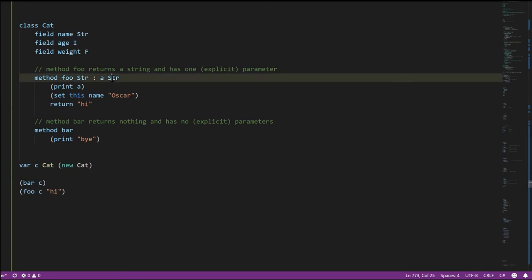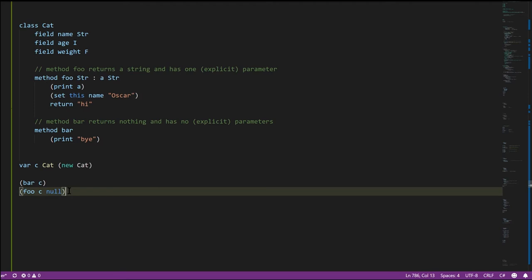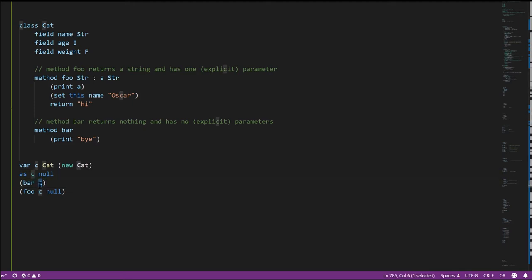For normal reference type parameters like the string parameter here, it's perfectly fine to pass in null when we call the method — if we pass null instead of a string, this is still a valid call. But if we call a method and pass null to the special this parameter, that triggers a runtime exception. So if we made c null and tried to call bar and foo, the language would object that this can't be null. The idea is that a method is an operation enacted upon instances of the class, so it doesn't make sense to invoke one of these methods when we don't have an actual cat.